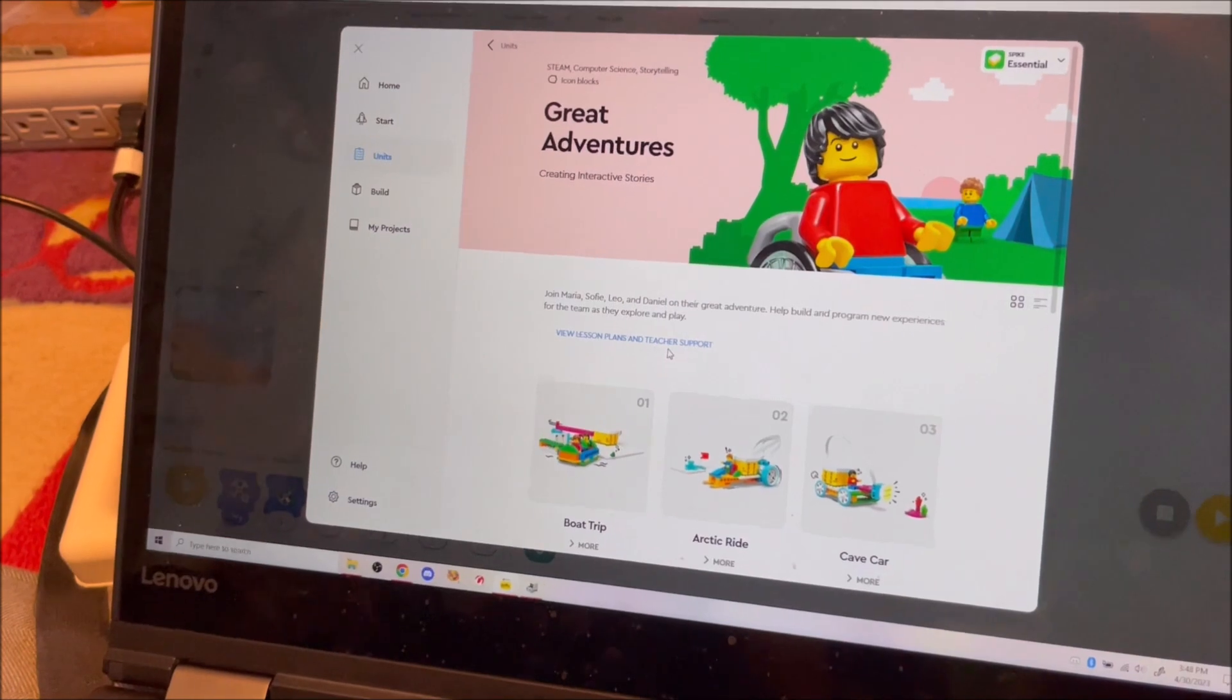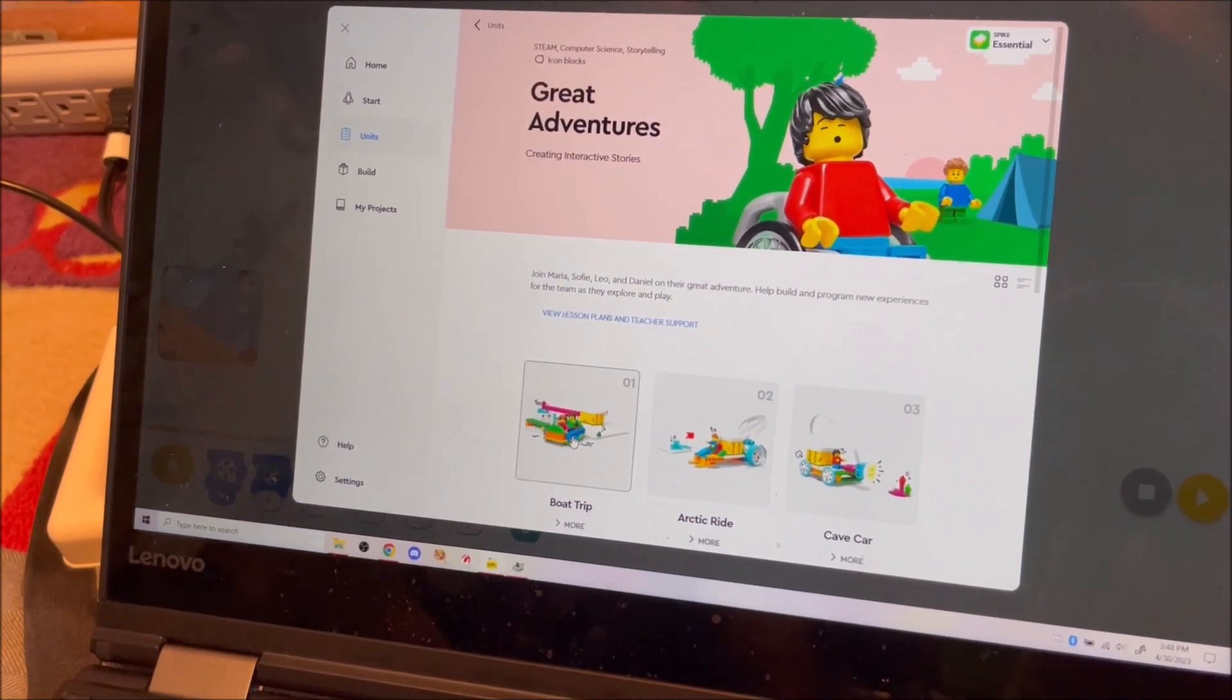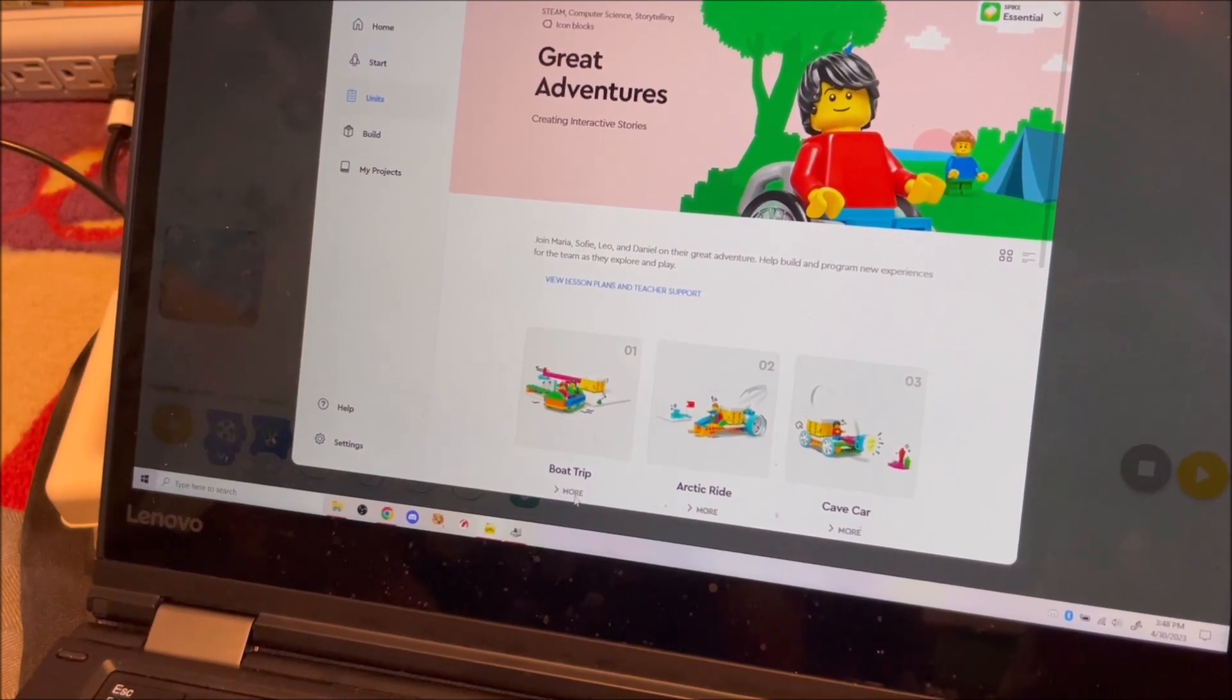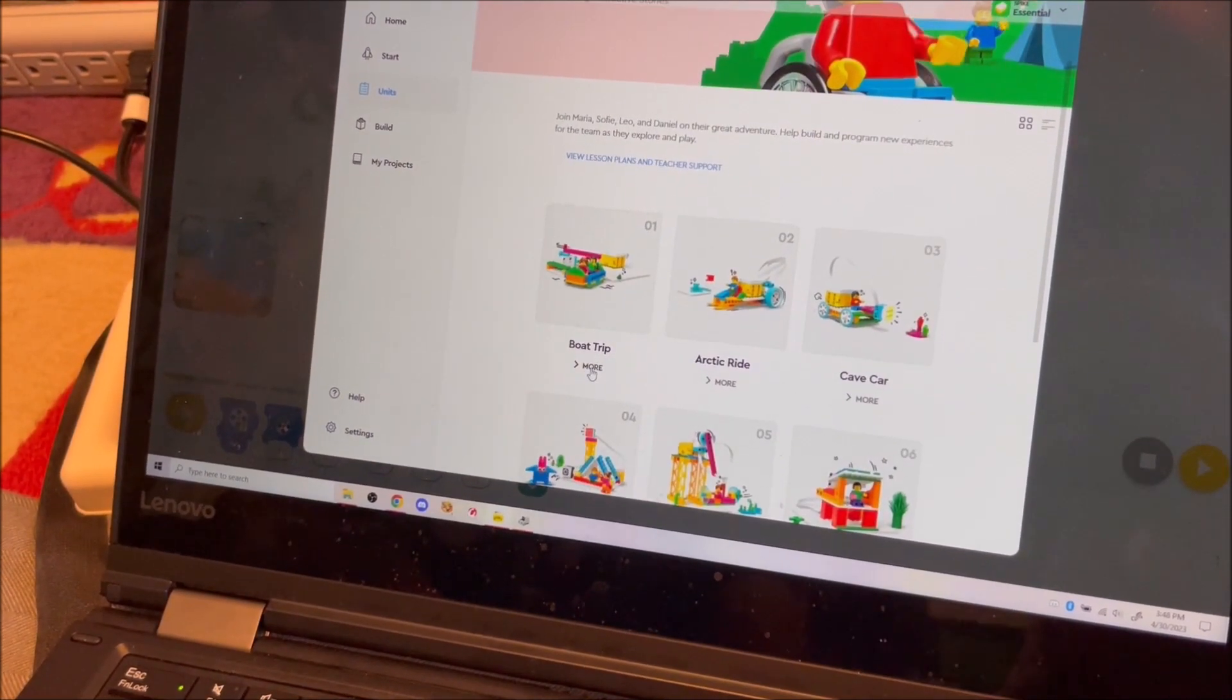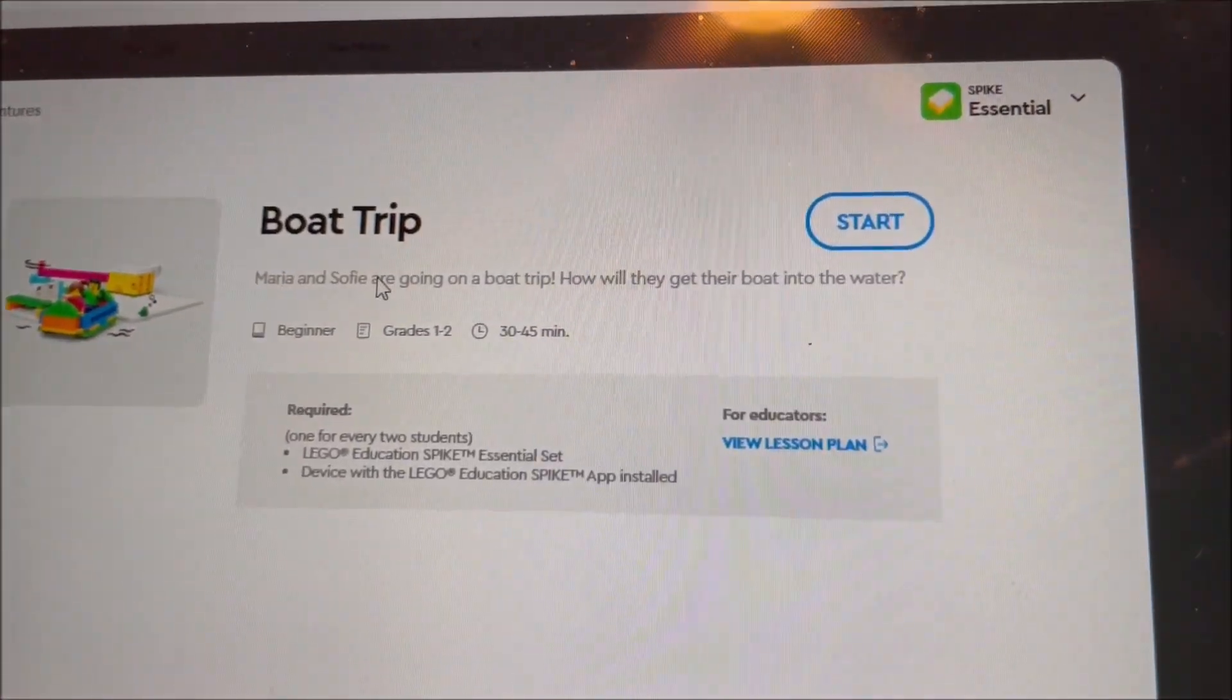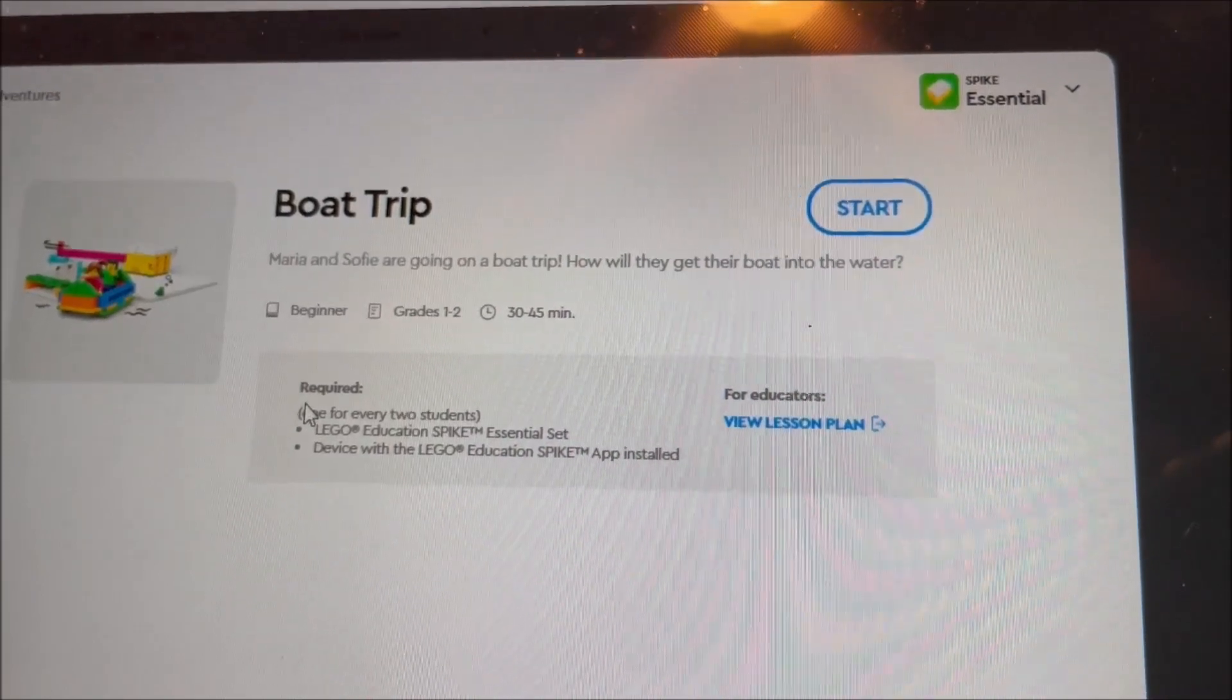Earlier, we clicked directly on this boat trip to start the lesson, and that gave us the student view. There's a little more down here. When you click on the more, it gives a description about what the challenge is, what's required.